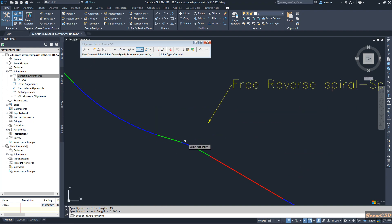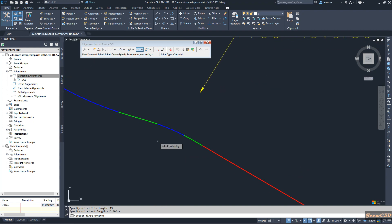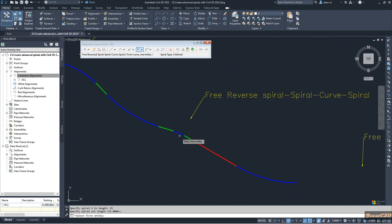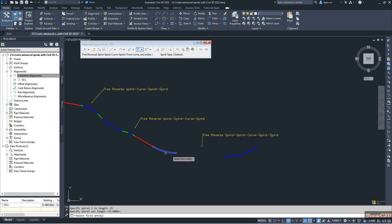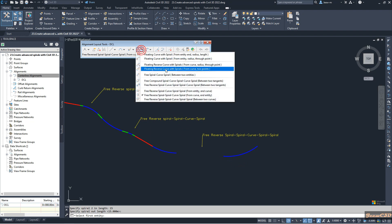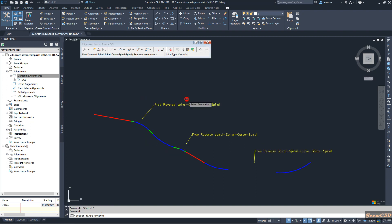You can see I created another curve with spirals. Even though it looks small, with the correct parameters you may get a higher length curve to suit your alignment. In the next part, we have two curves and we connect them with a reverse curve in between with spirals at the edges. I select the option 'free reverse spiral curve spiral between two curves'.